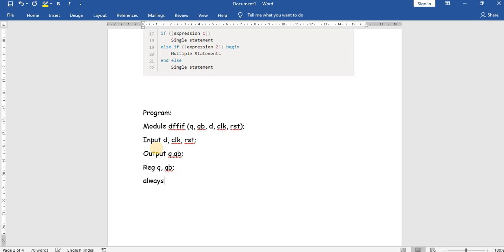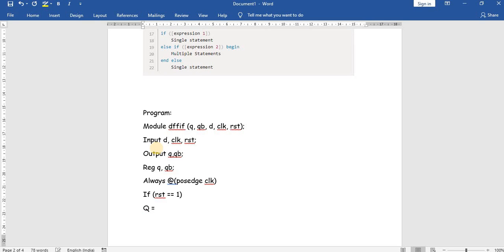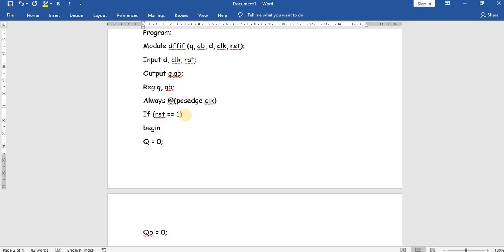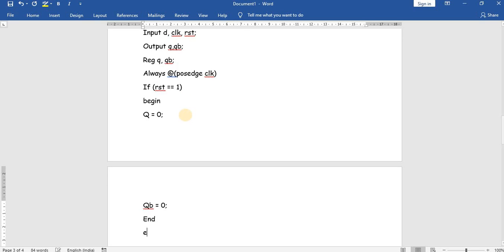We use 'always @' for the always block. Since we are doing a positive edge trigger, 'posedge' is the keyword for positive edge of the clock signal. Whenever the clock goes positive, it enters the always loop. Inside, we use 'if (reset == 1)' then Q will be 0 and Q-bar will be 0. Since we use multiple statements we put them inside begin and end.